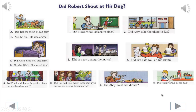Do exercise 1 based on the first model. You will hear the correct line after you speak. We'll begin. Did Howard fall asleep in class? Yes, he did. He was bored.